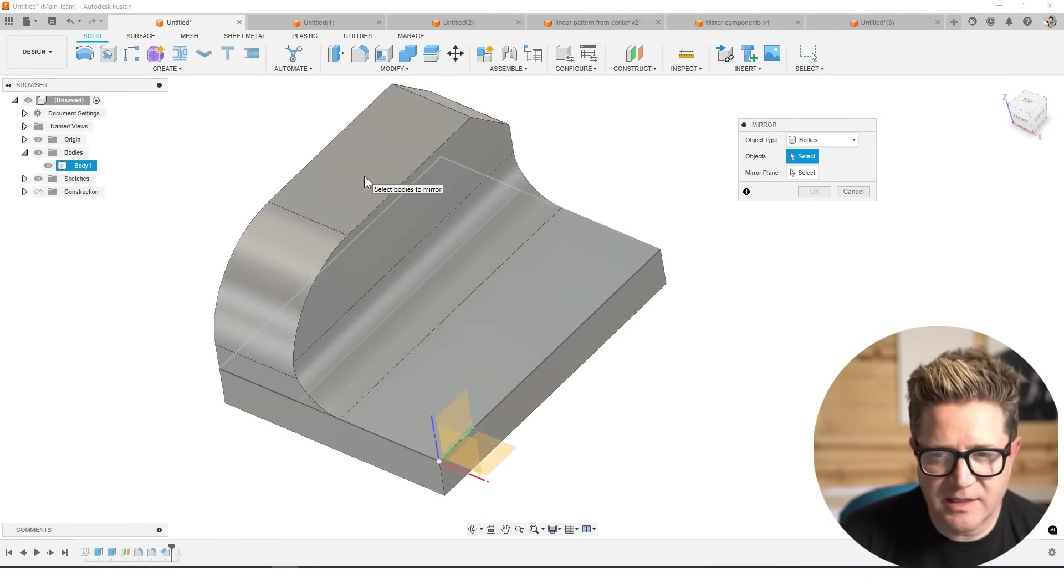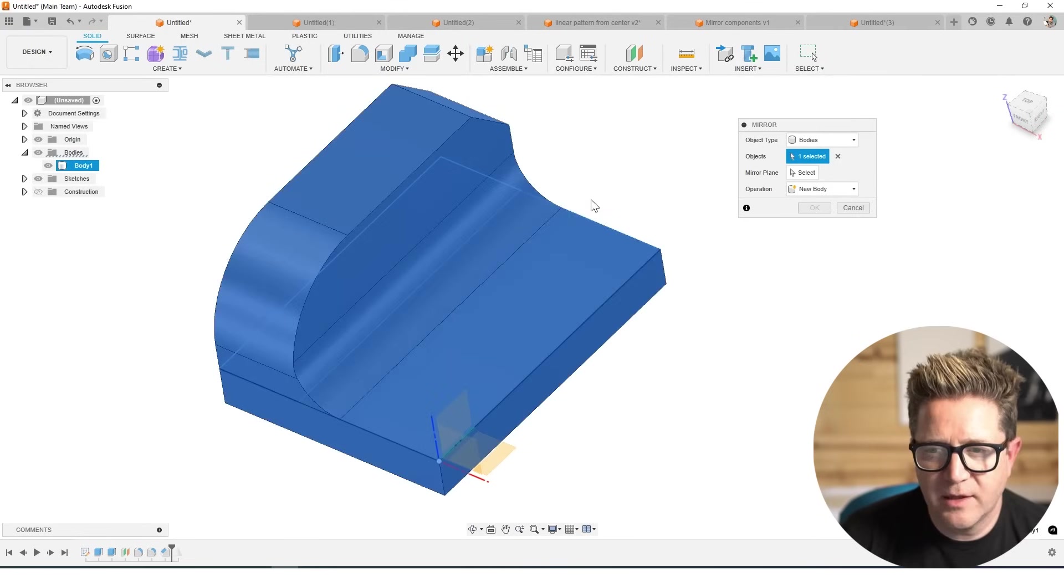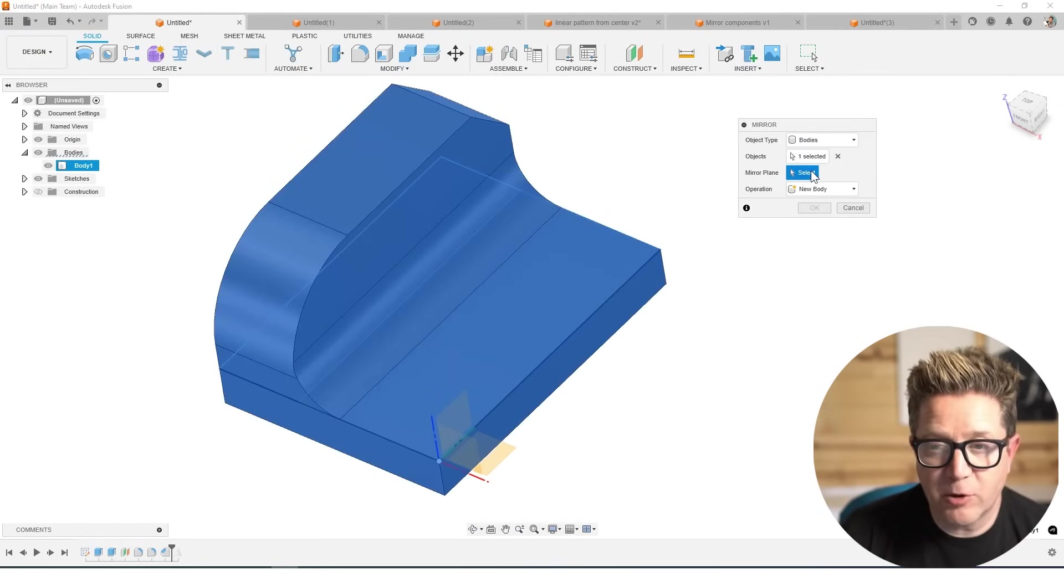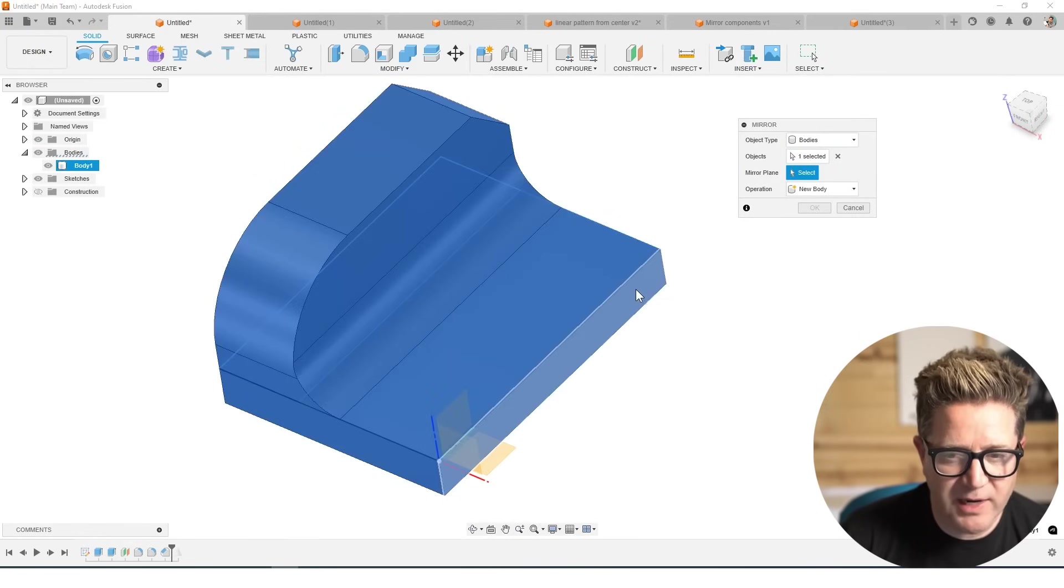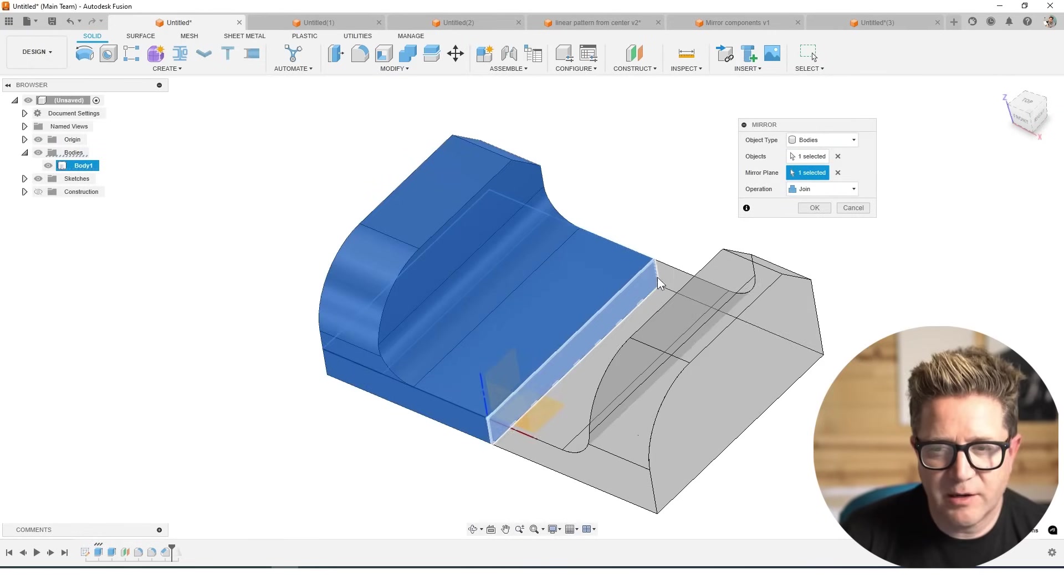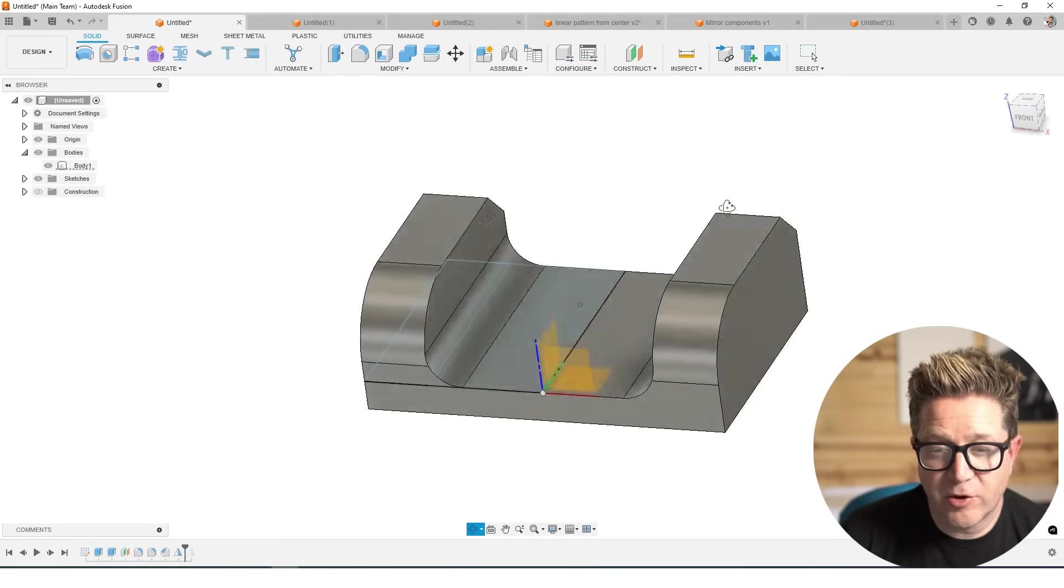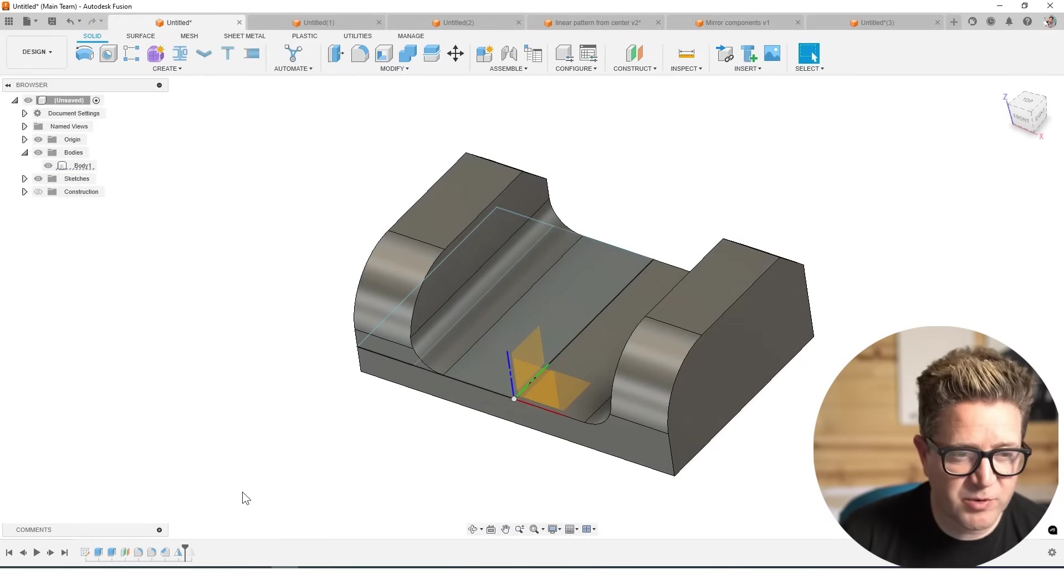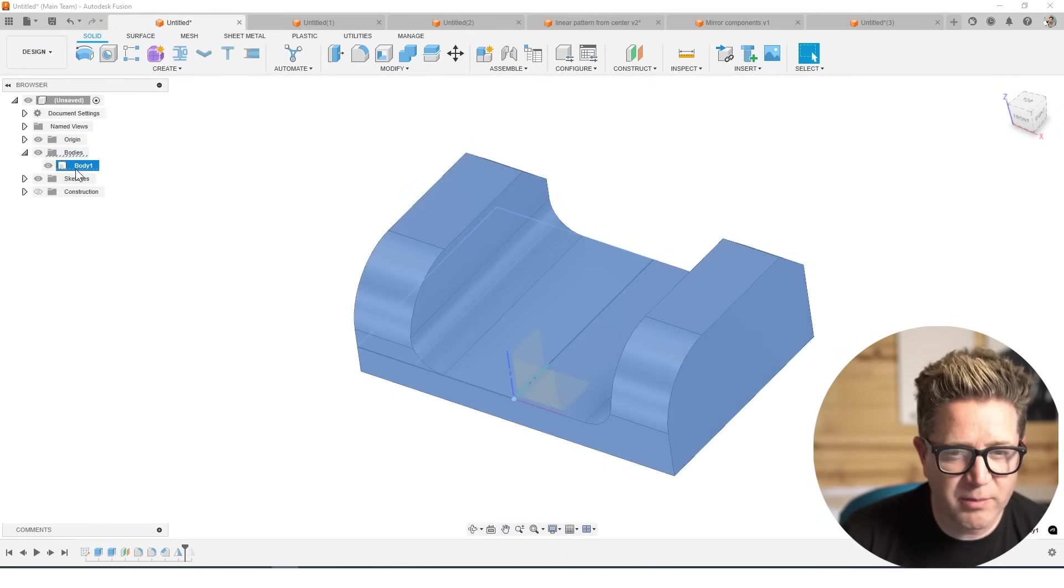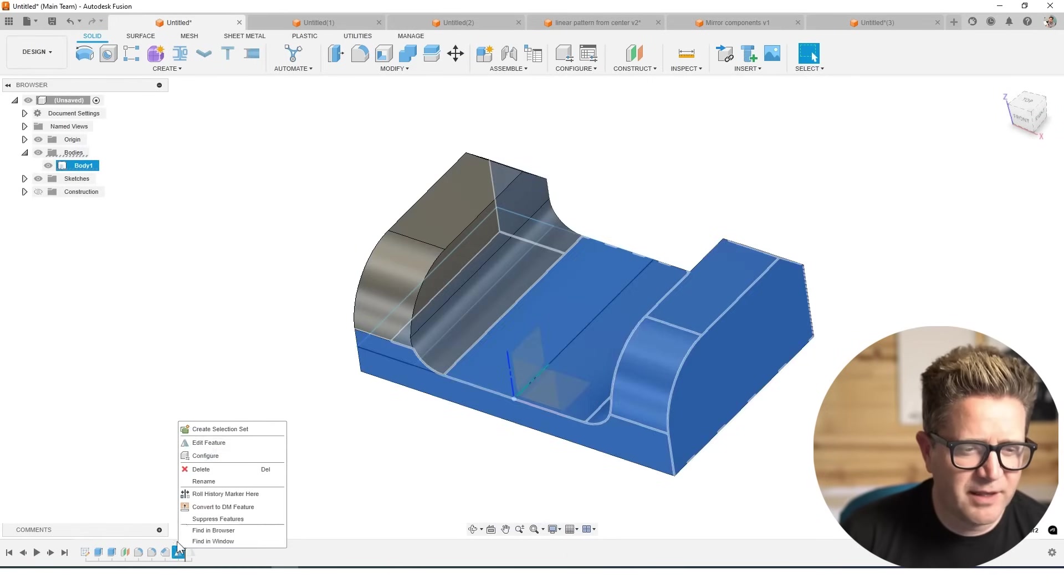In this case, it's just a body in the design. I'll choose the whole body, choose the mirror plane, which in this case could be right here, it's going to mirror it across. There is a join option, which is really nice, you can see it's one body.